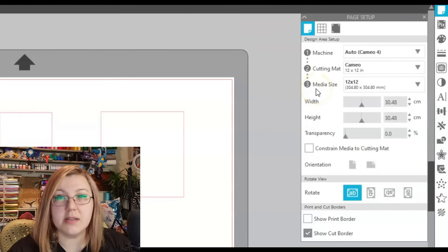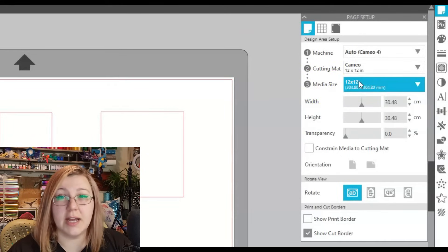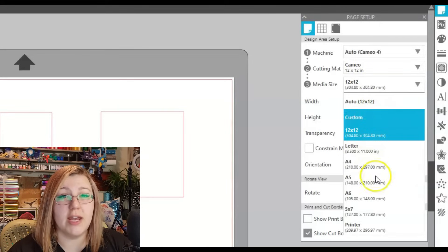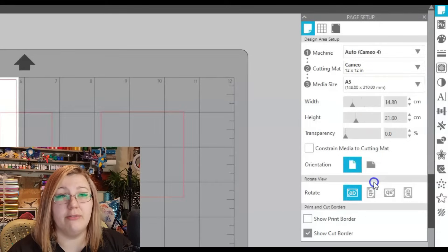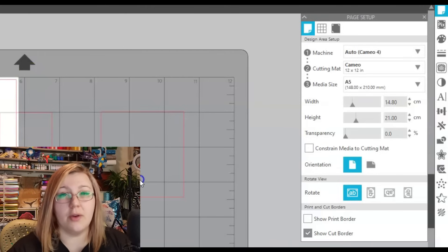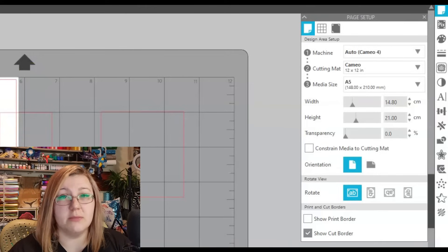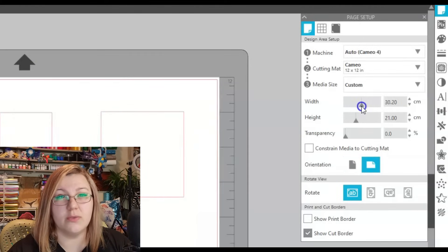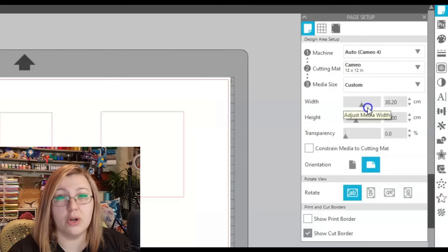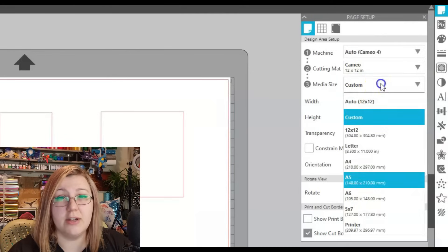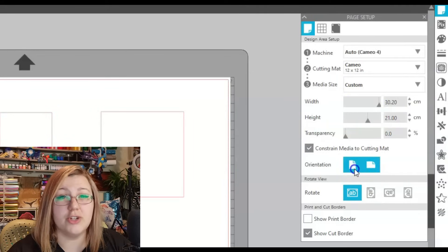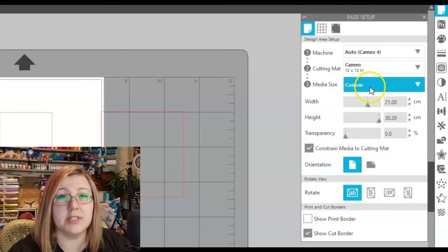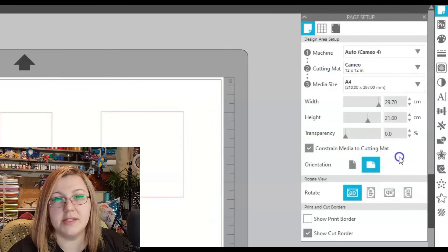Your media size should correspond with what you're trying to cut. If you're cutting an A5 piece of paper, change your media size to A5 so you know what area you're working with and where to place it on the cutting mat. You can also manually set a custom size if your media has an odd shape. You can change the orientation too — for A4, you can have portrait or landscape.